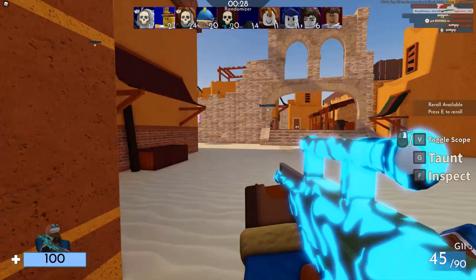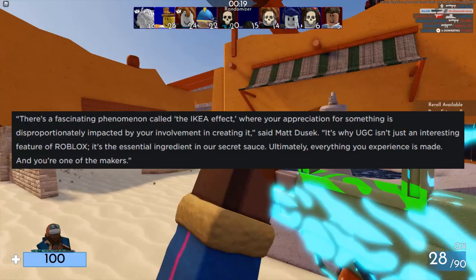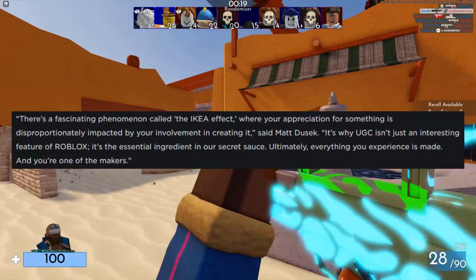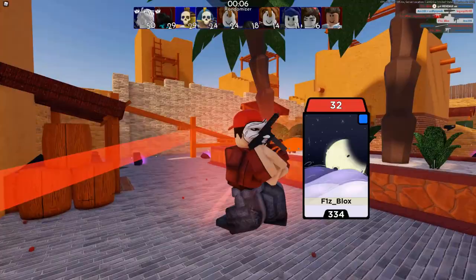I will send you off with a very interesting quote from Matt: 'There's a fascinating phenomenon called the IKEA effect, where your appreciation for something is disproportionately impacted by your involvement in creating it. It's why UGC isn't just an interesting feature of Roblox — it's the essential ingredient in our secret sauce. Ultimately, everything you experience is made, and you're one of the makers.' Thank you all so much for watching, and I will see you in the next one. Peace.